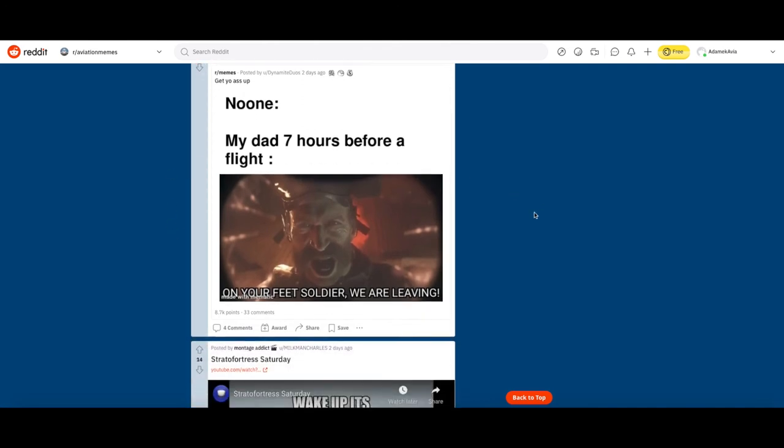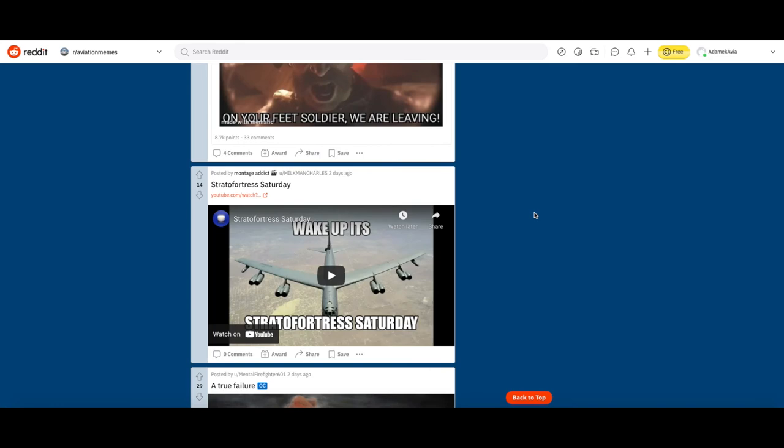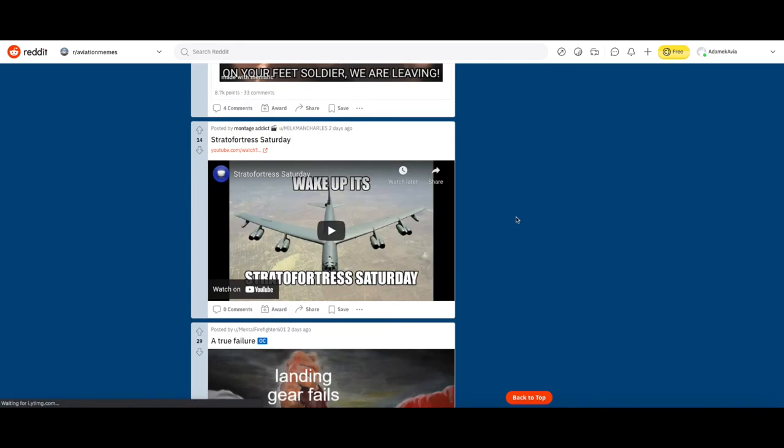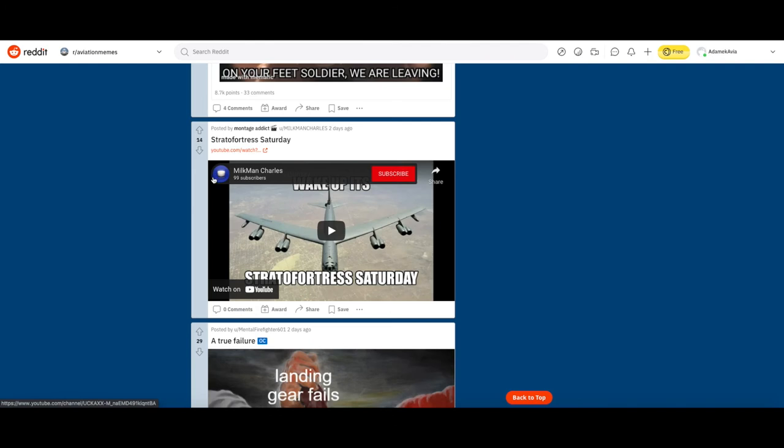This guy's really starting to get annoying. Milkman Charles, wake up it's Stratofortress Sunday. It's not funny. It's funny when you do it once or twice but when you do it so many times it's not funny, so I'm gonna downvote it.